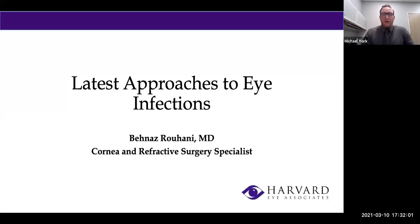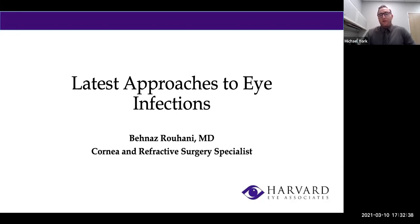Our webinar this evening is the latest approaches to eye infections, brought to you by Dr. Benaz Rouhani. Dr. Rouhani received her medical degree with high honors from Shahid Beheshti University of Medical Sciences and conducted her ophthalmology fellowship at the Rocky Mountains Lions Eye Institute at the University of Colorado. She completed her residency at Drexel University, was selected chief resident in her final year, and then completed a fellowship in cornea and refractive surgery at the Ross Eye Institute, State University of New York. Without further ado, I'll pass tonight's program to Dr. Rouhani.